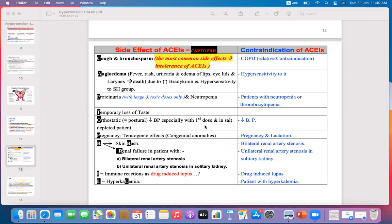During pregnancy, ACE inhibitors are contraindicated due to their teratogenic effect. Although they are first-line agents, do not prescribe ACE inhibitors in pregnancy because they are FDA category X — contraindicated during pregnancy and lactation. They are also responsible for renal failure in patients with bilateral renal artery stenosis or unilateral renal artery stenosis.